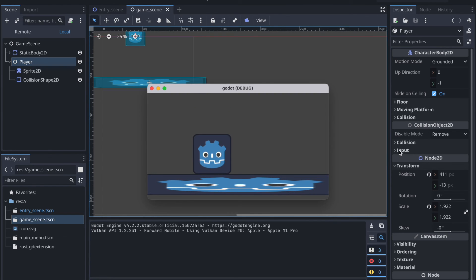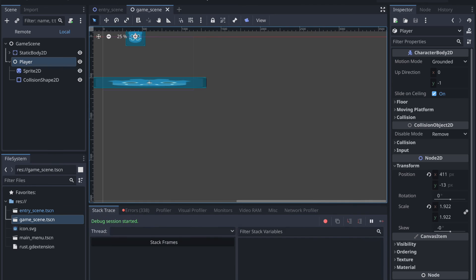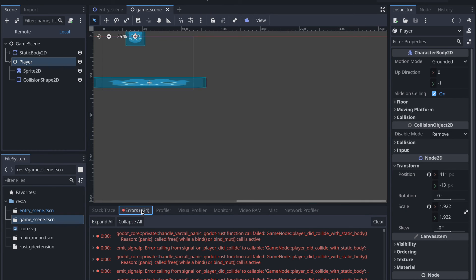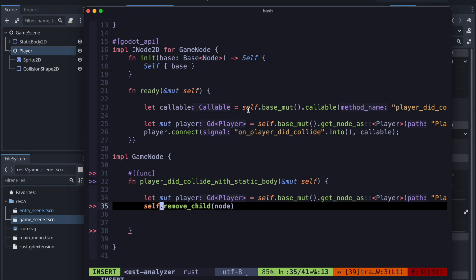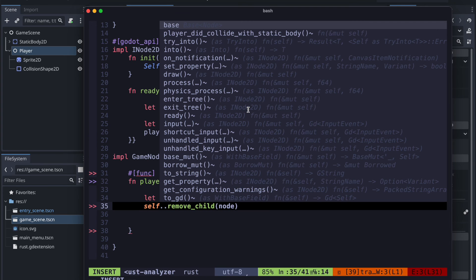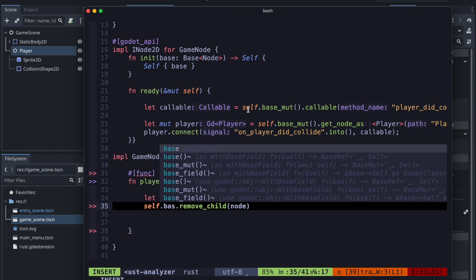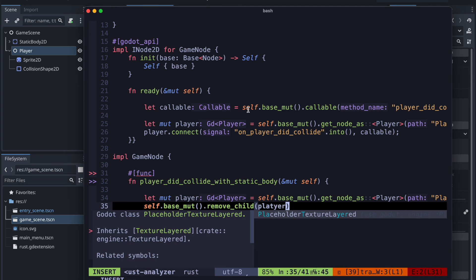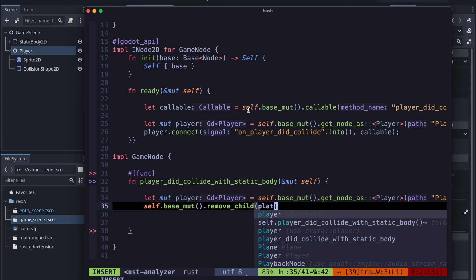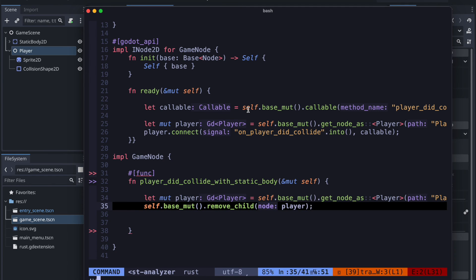So after the testing we notice that there is an error happening. And we can see okay this is because of the free method. So therefore we should not free the player. We just will use the remove_child directly from the game node.